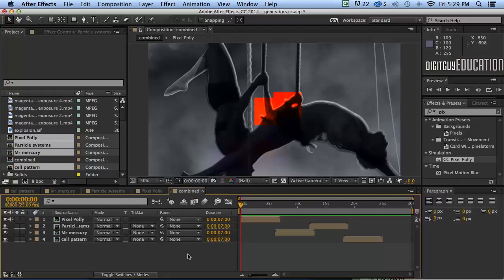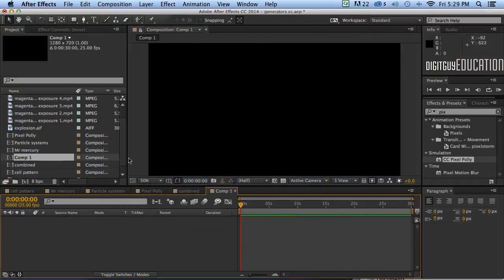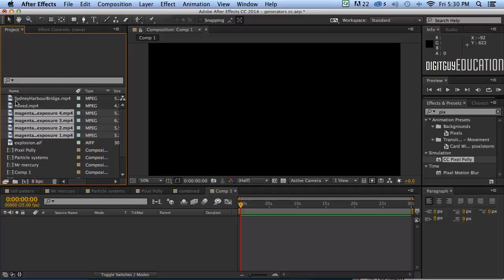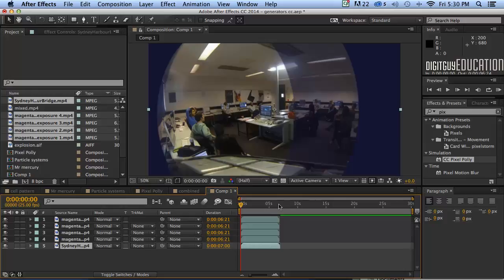Let's do another one quickly — Command N, 1280 by 720, 30 seconds long, OK. Here I've got a whole lot of videos. I've got 5 videos, not compositions, but I've just made a new composition that's 30 seconds long, so I'm going to drag those videos in like this. They're just a bit of typography on Sydney Harbour, and yours truly in action at the Fabulous Design Centre in Enmore, Sydney, Australia, teaching an After Effects class.